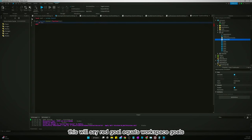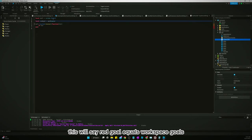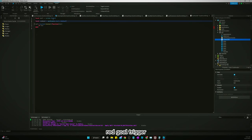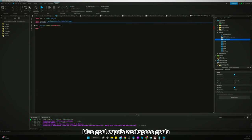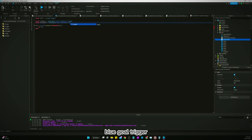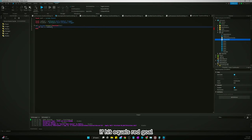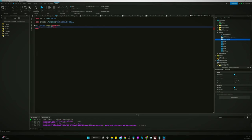We'll say red goal equals workspace goals red goal trigger, blue goal equals workspace goals blue goal trigger. If hit equals red goal then, else if hit equals blue goal.